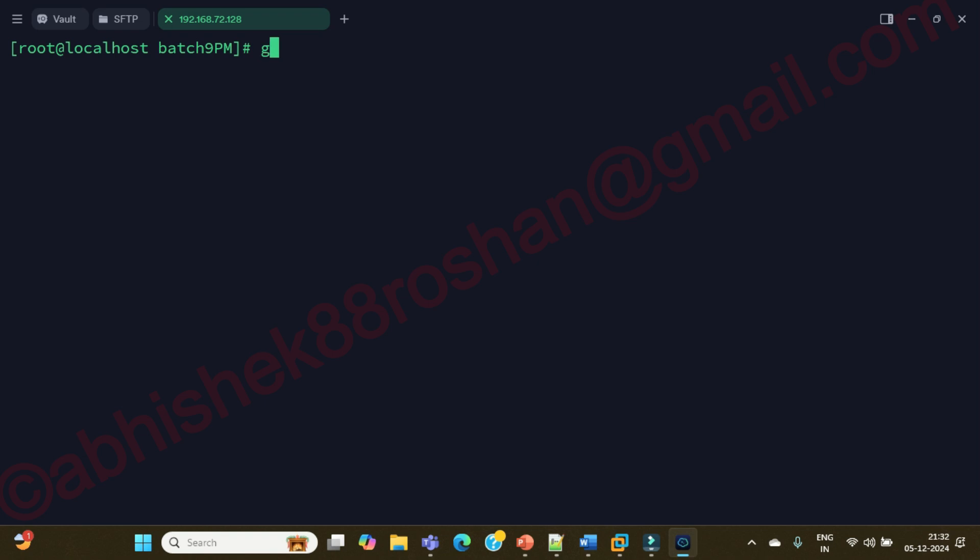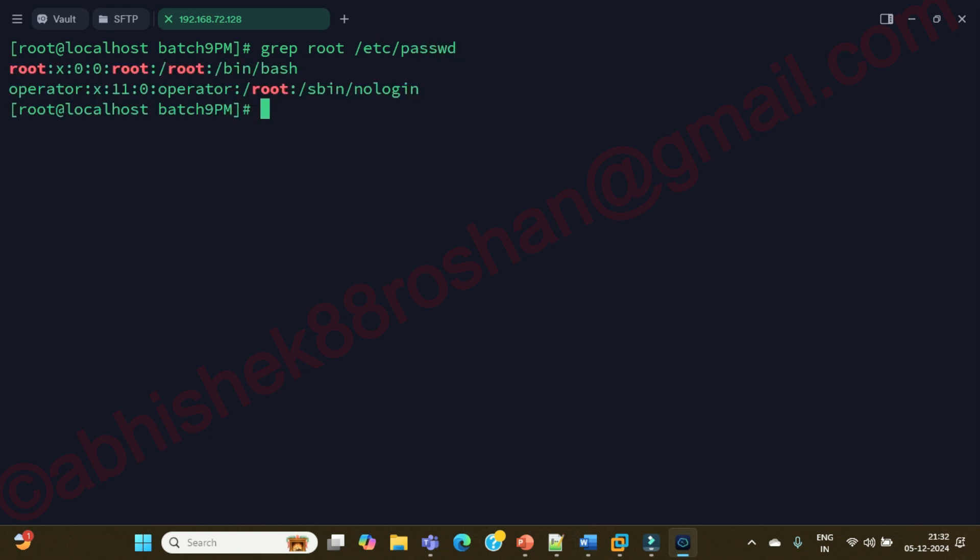Just type grep, then type root, and /etc/passwd. Now you can see here clearly root is there and you are able to see it's showing in red, which means it is finding a pattern.